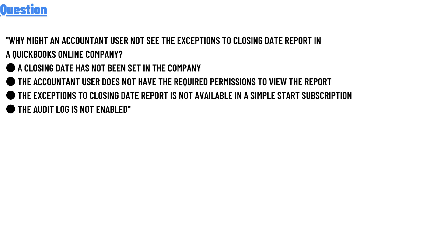A) A closing date has not been set in the company. B) The accountant user does not have the required permission to view the report. C) The exceptions to closing date report is not available in a simple start subscription. D) The audit log is not enabled.